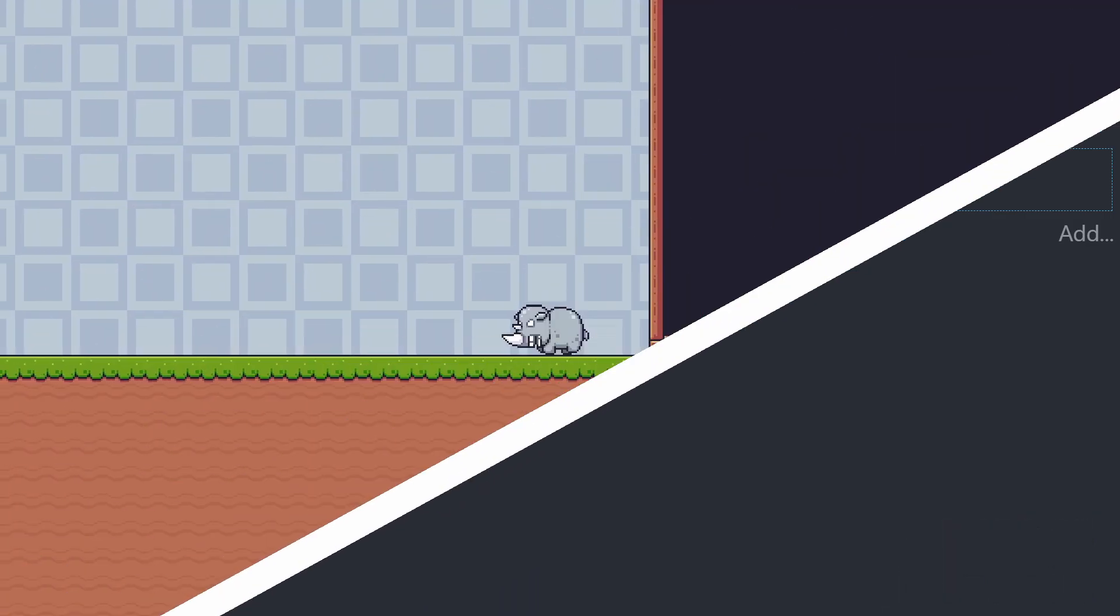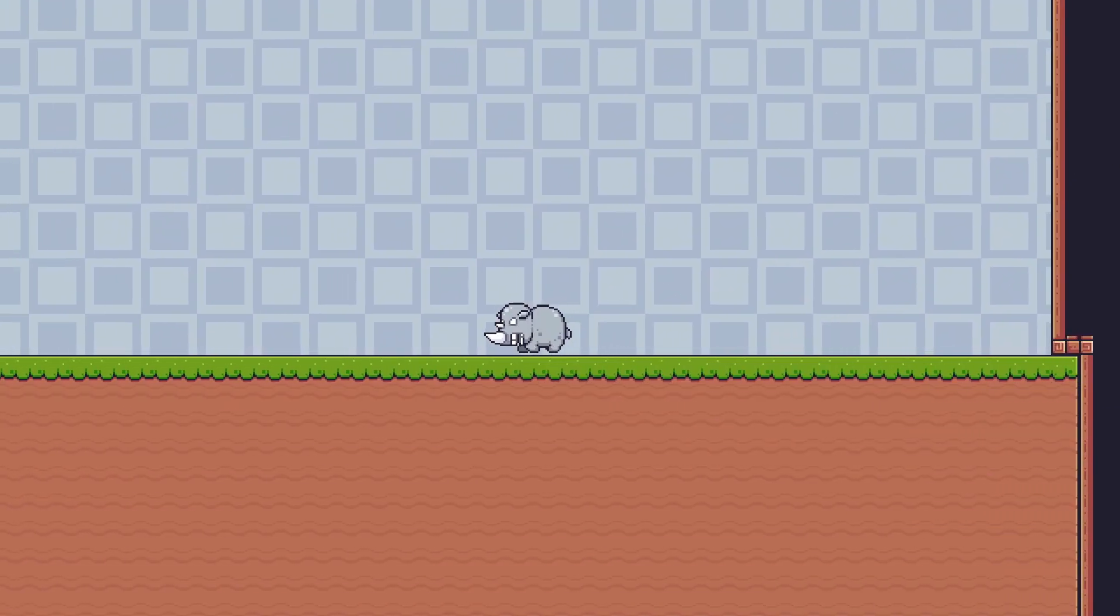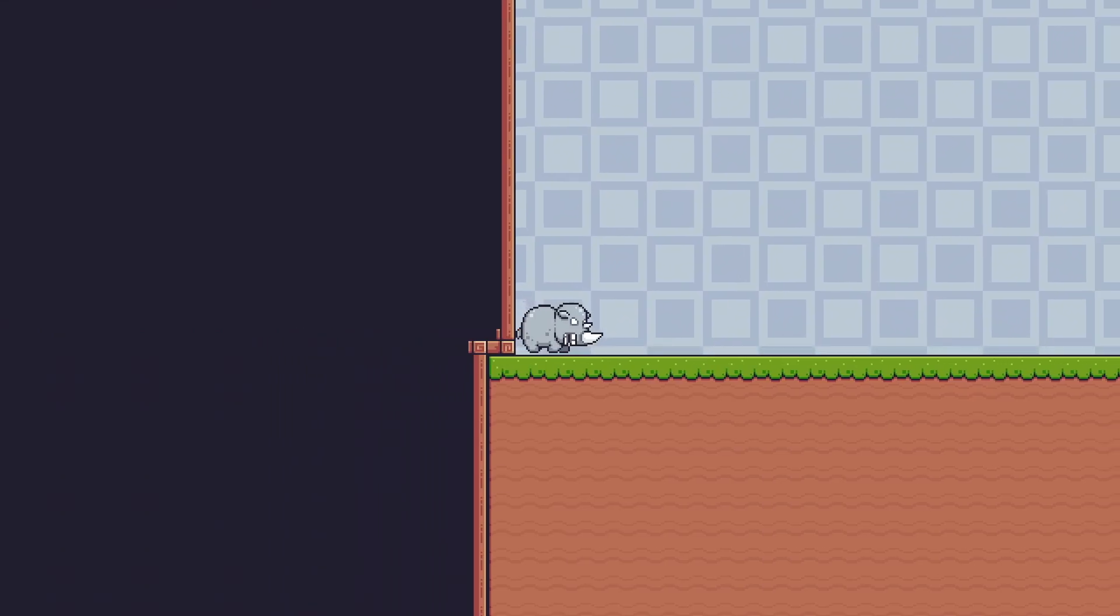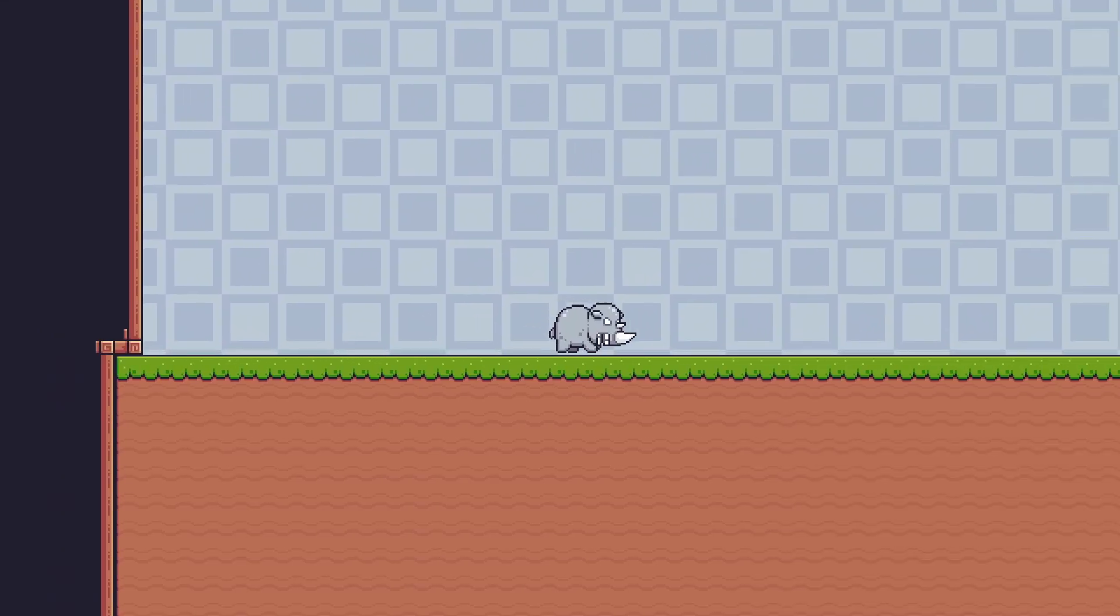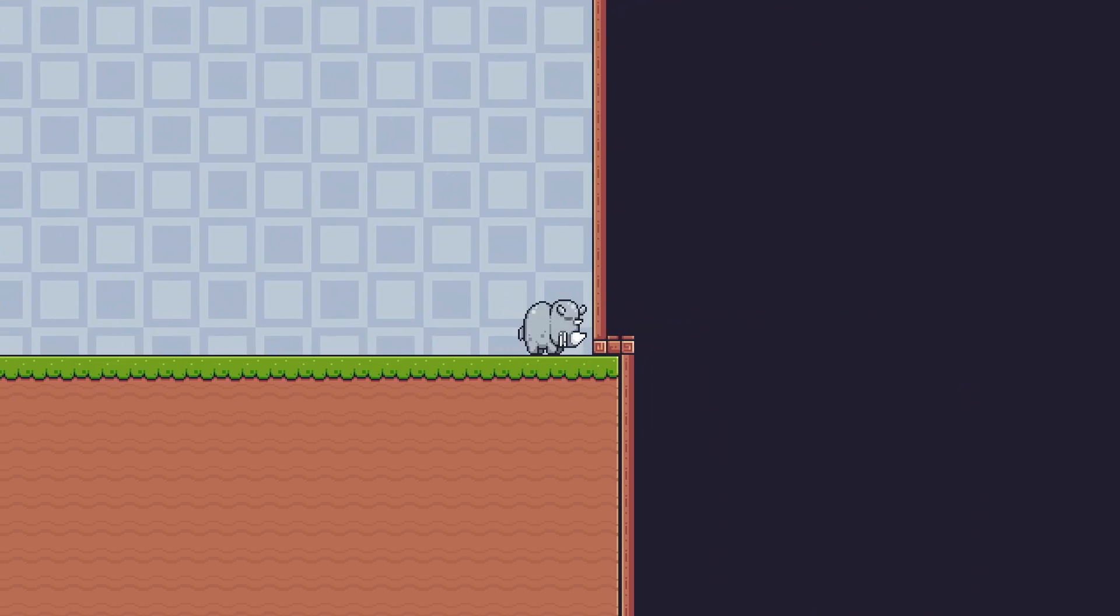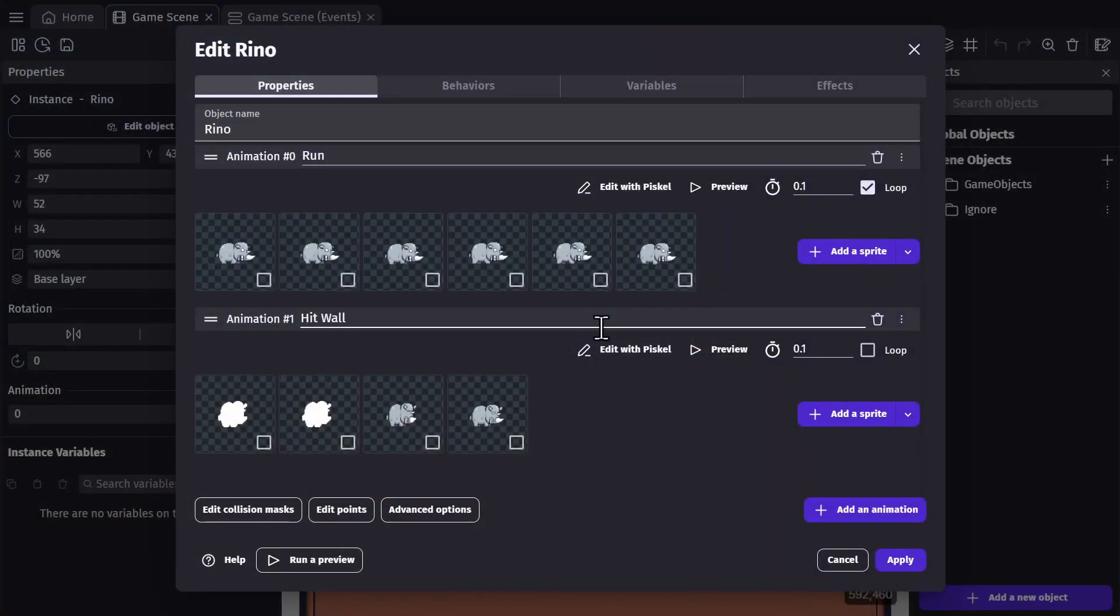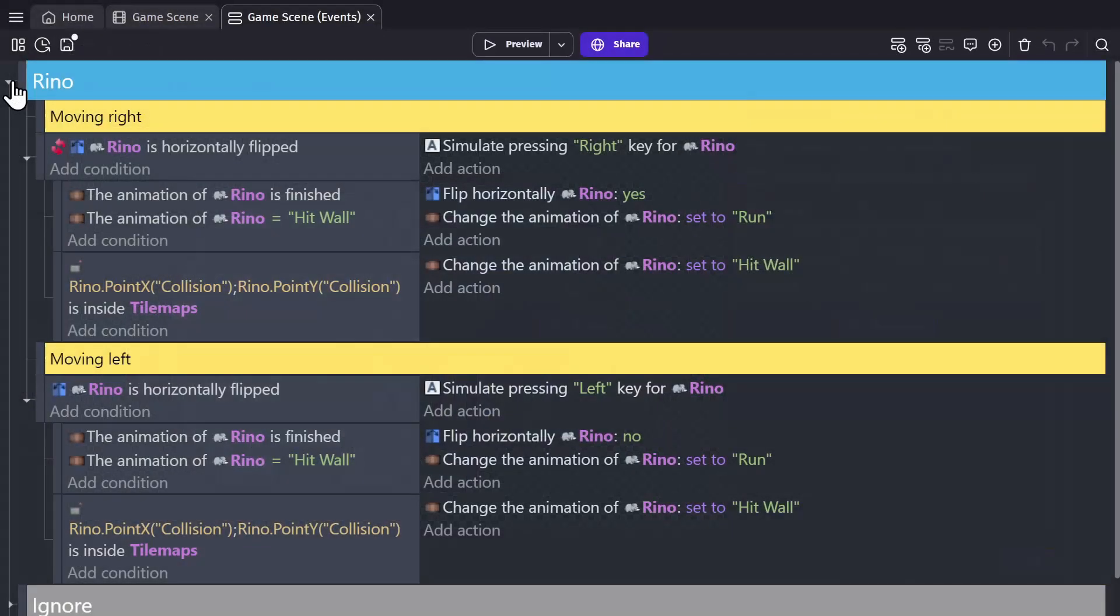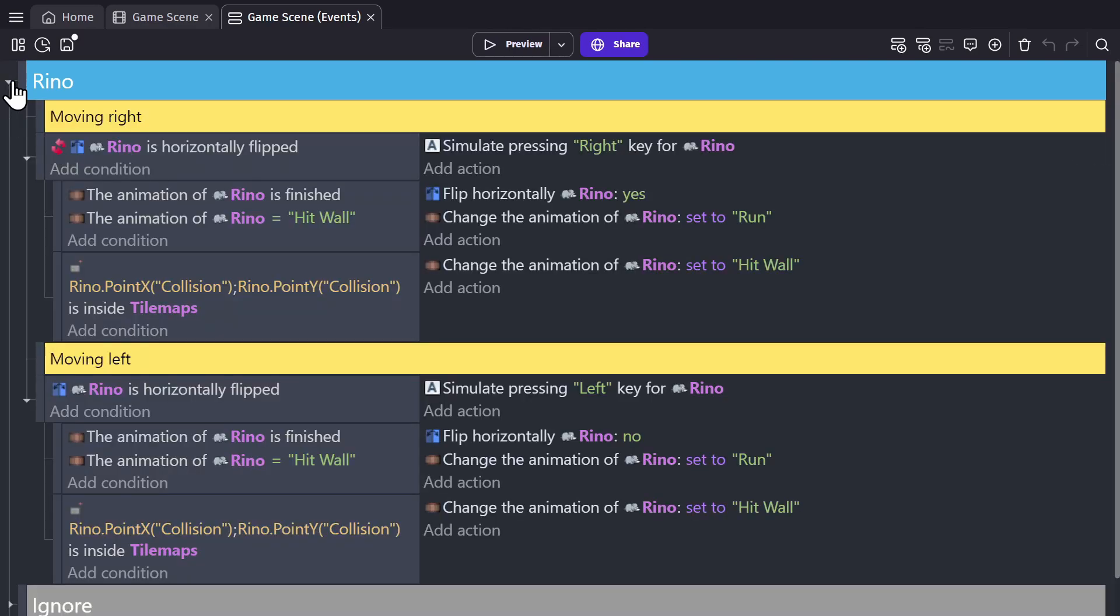So let's move over to the second example, with some enemy logic, so we can better explain the order of operations of events. So in this game scene, we just have a sprite object with a rhino in it, with two animations for running and hitting the wall, as well as a point on the rhino called collision, to check to see if the rhino is hitting a wall. So here we have the event sheet, with all of the rhino's behavior inside of an event group.